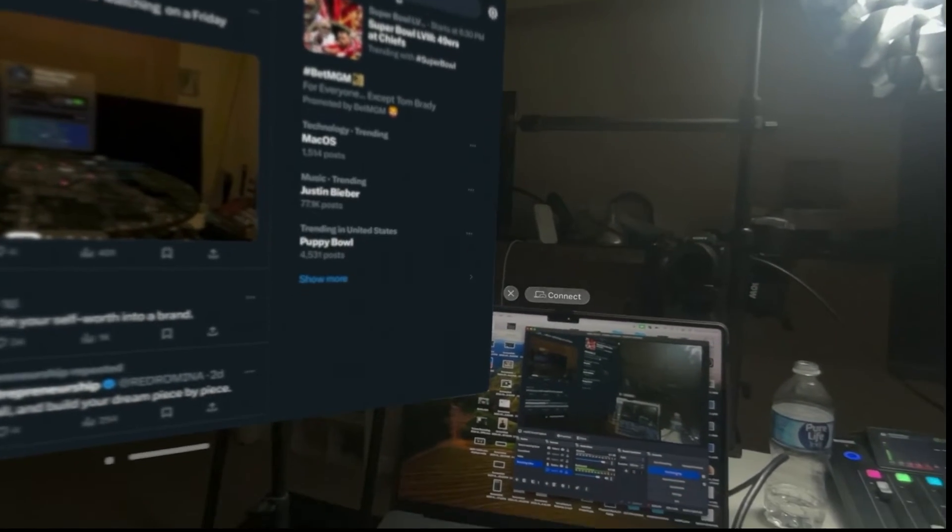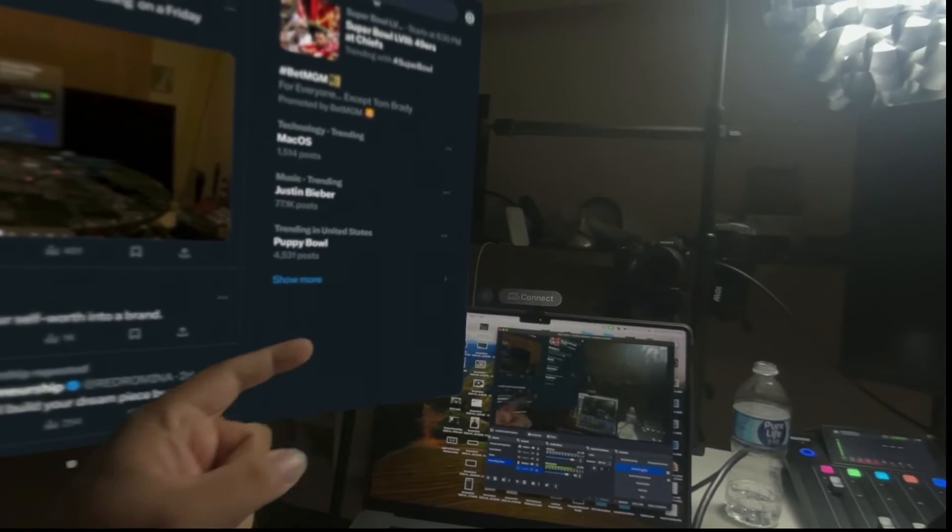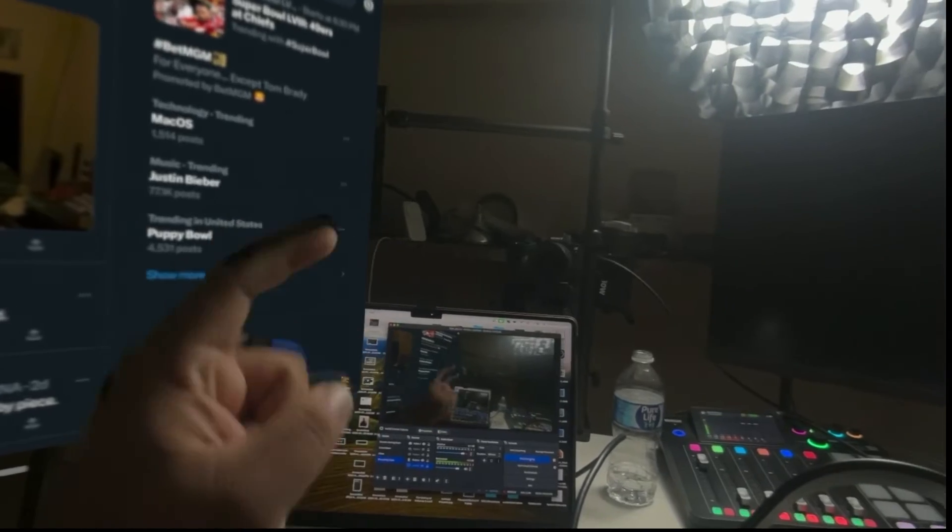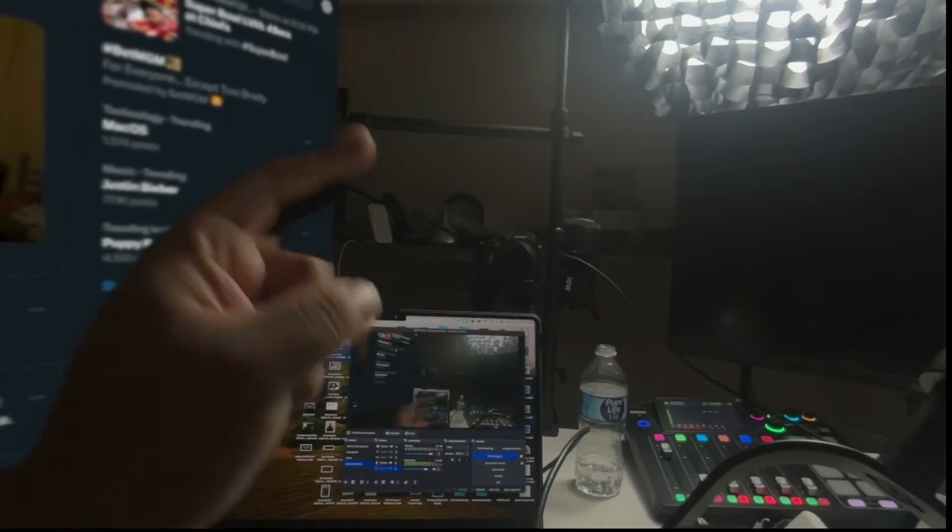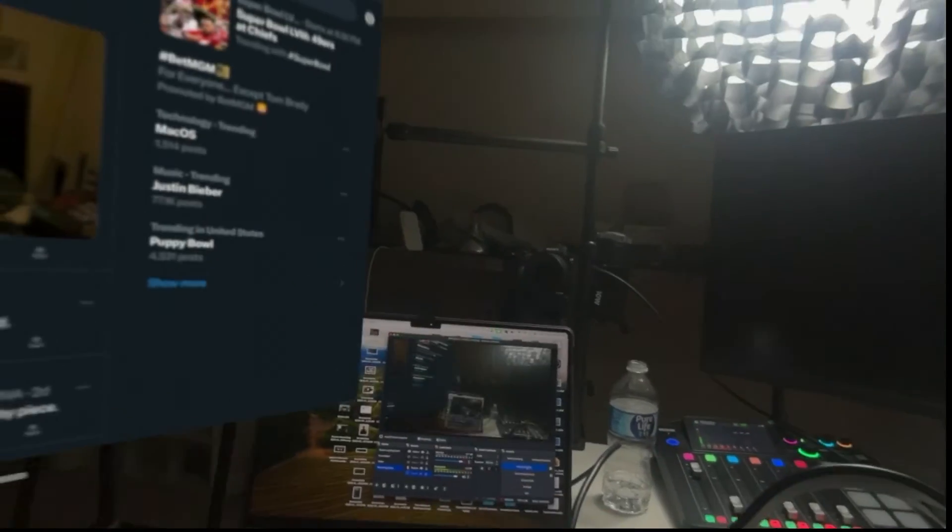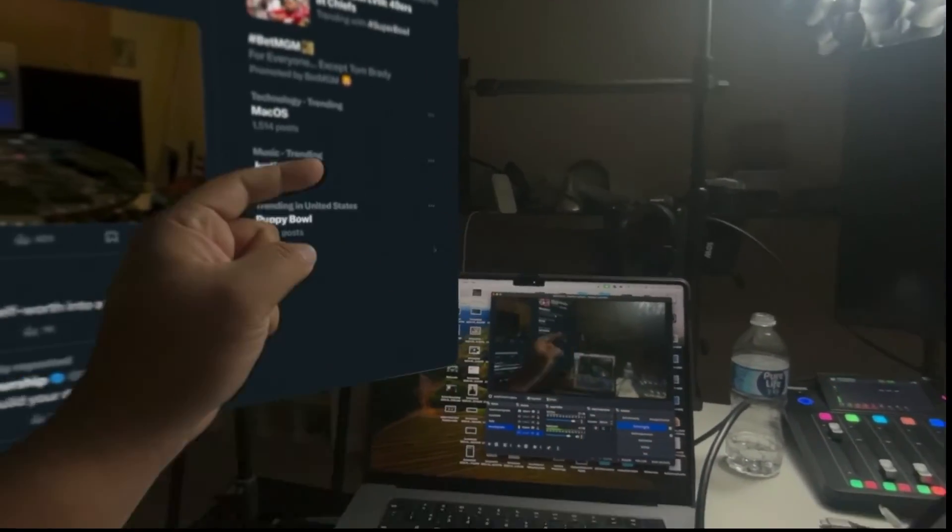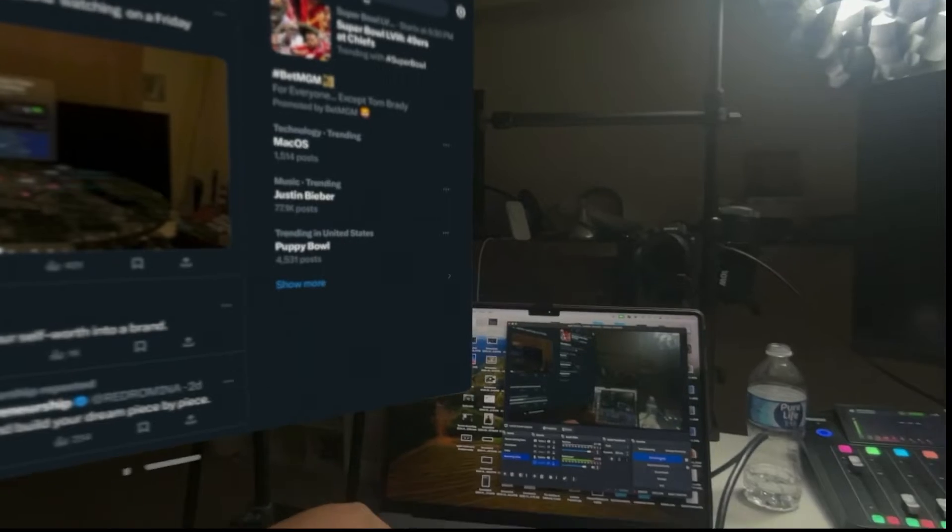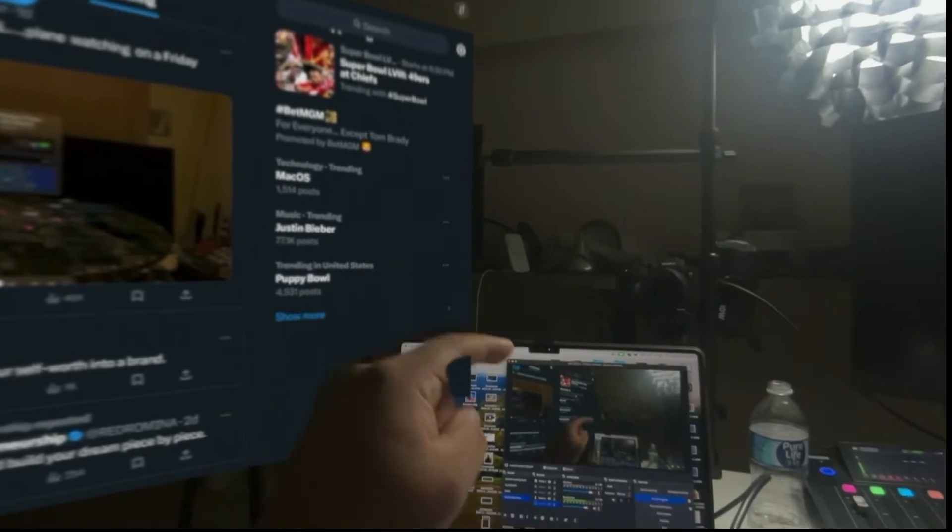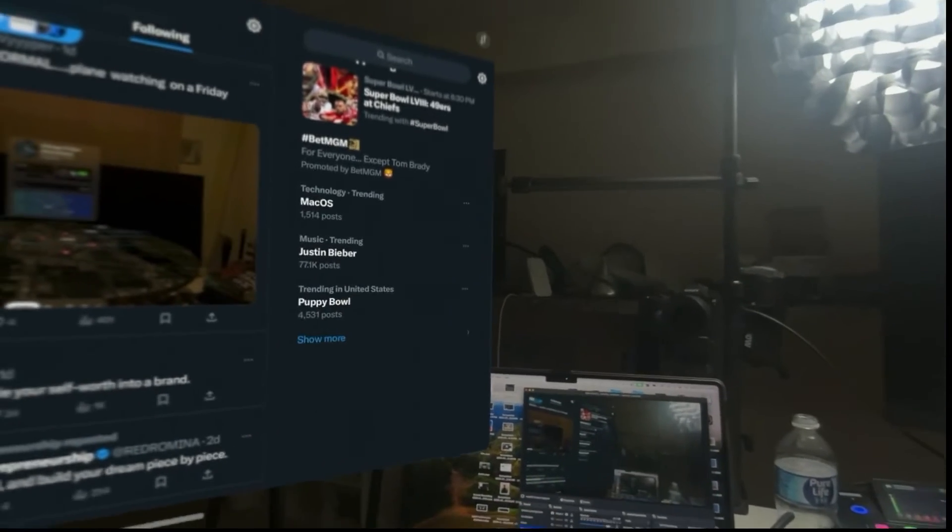So Vision Pro, Apple TV, HDMI cord, dongle, MacBook Pro, OBS to be able to record this.